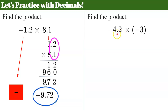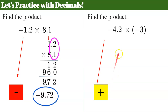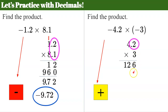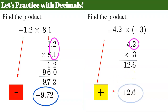Second decimal example: negative 4.2 multiplied by negative three. Both factors are negative — same sign — positive product. Set up 4.2 times 3: three times two is six, three times four is 12. Count decimal places in the factors: one decimal place. Place the decimal to get 12.6. Since the product is positive, the answer is 12.6.